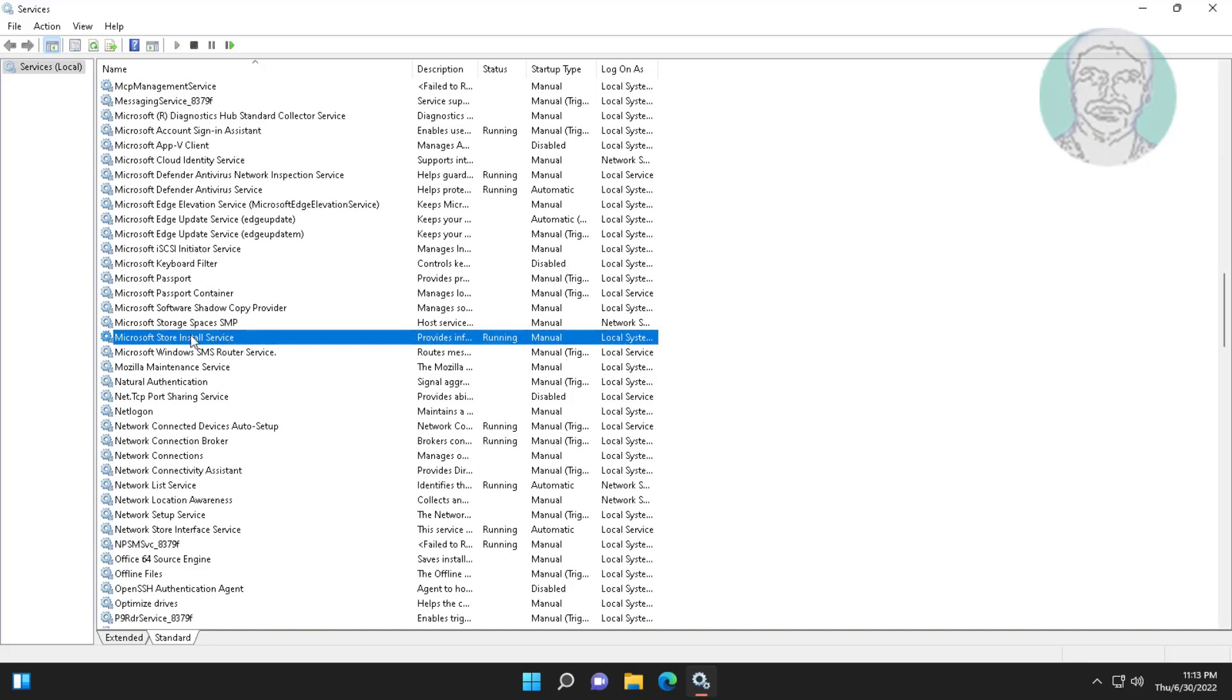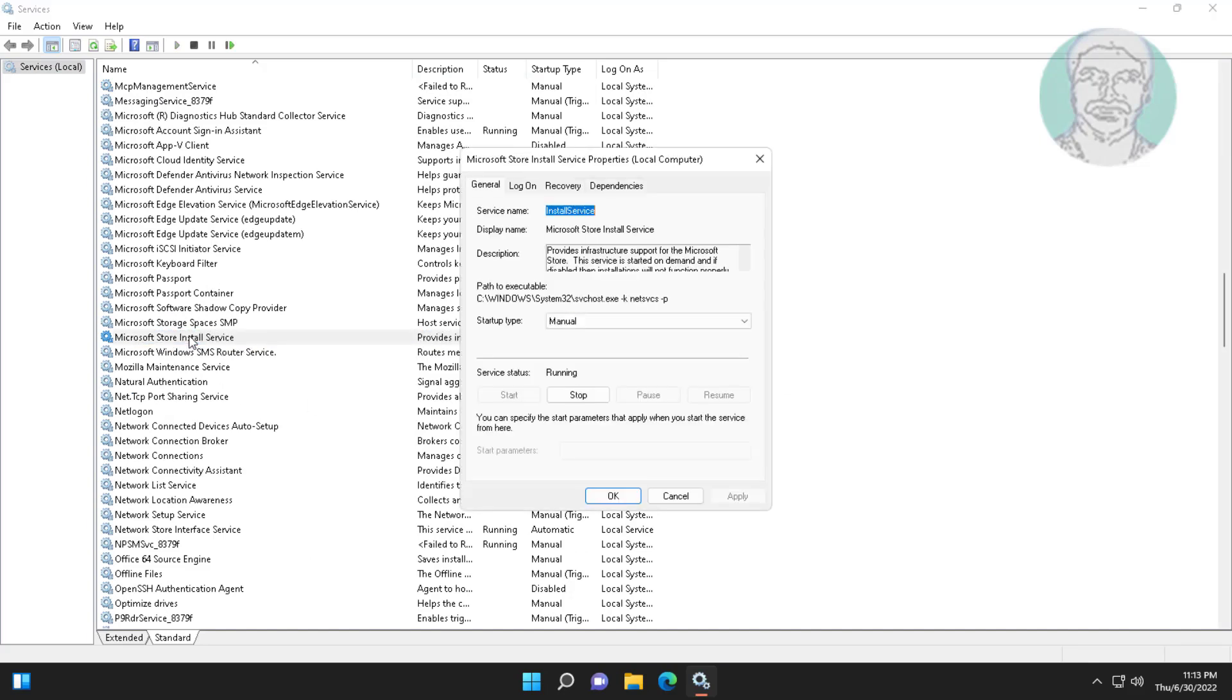Open Windows Store Install Service, stop and start the service, click Apply, and click OK.